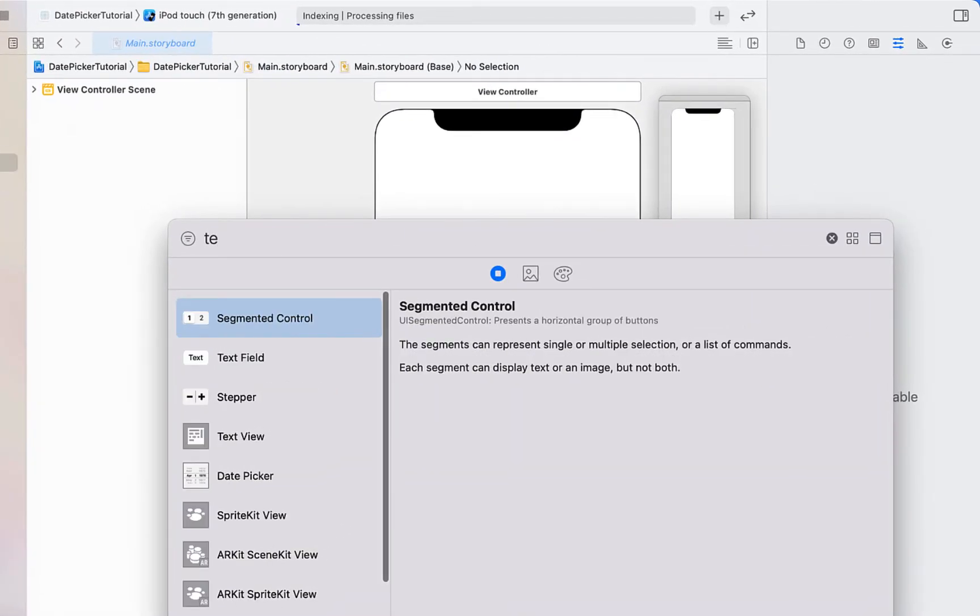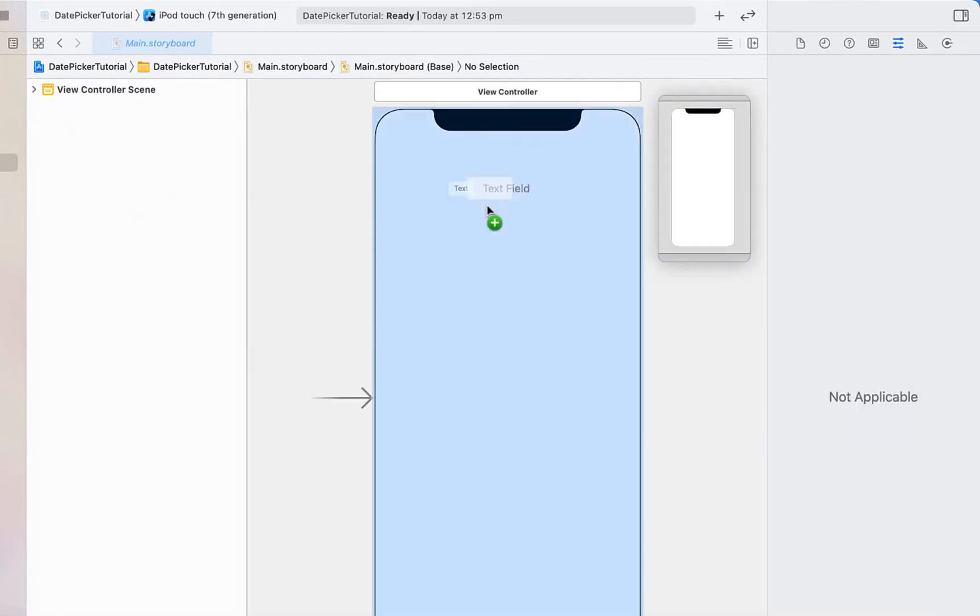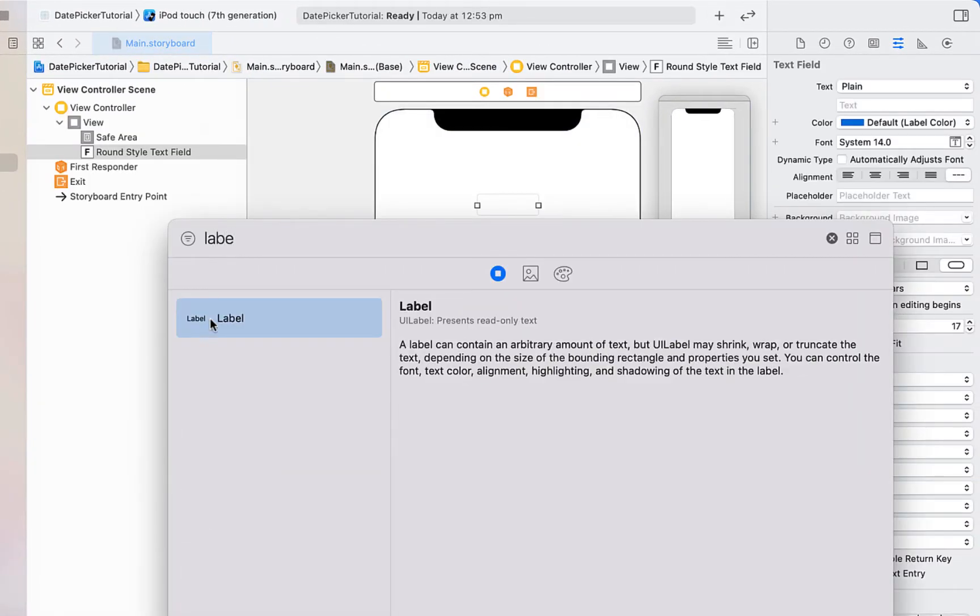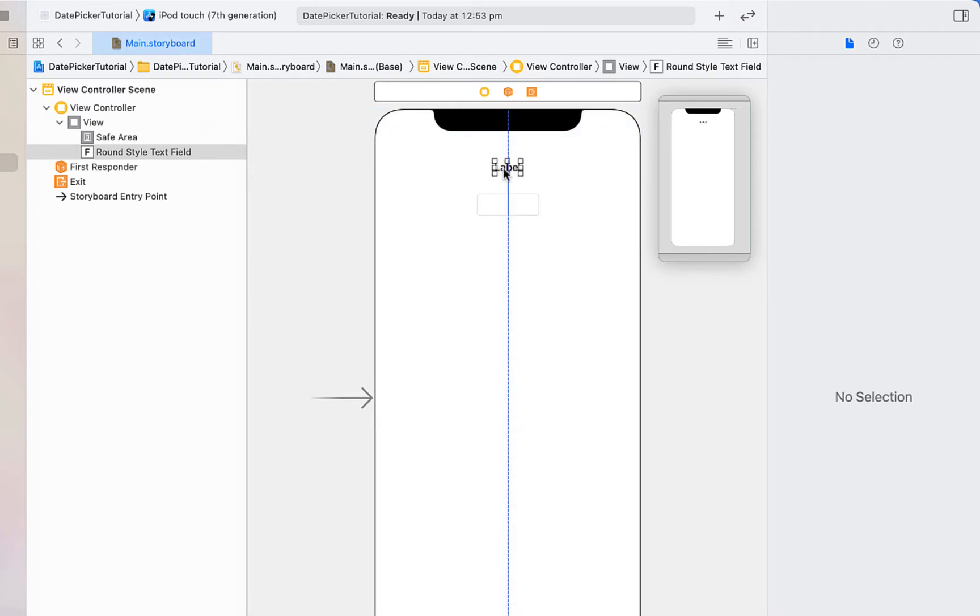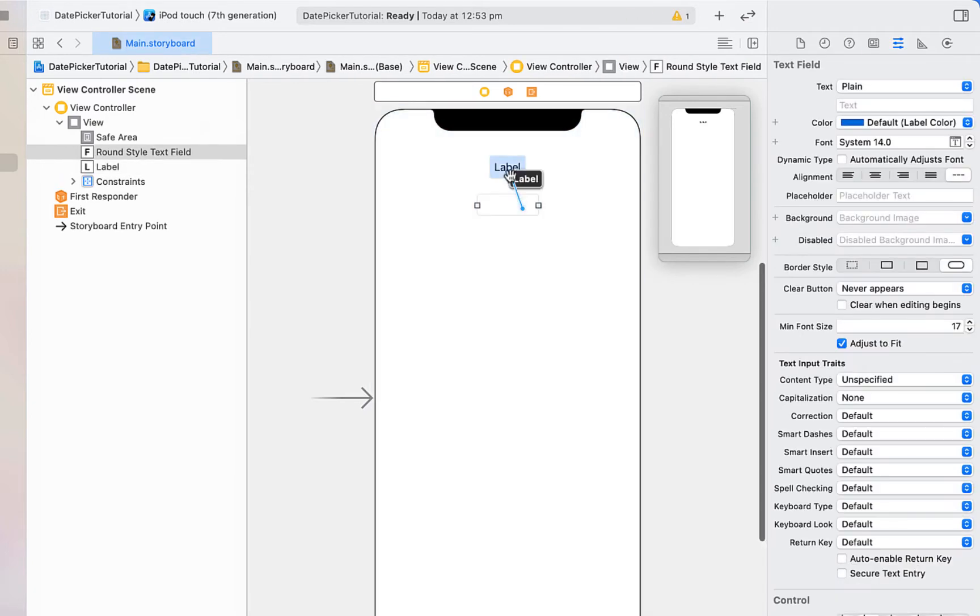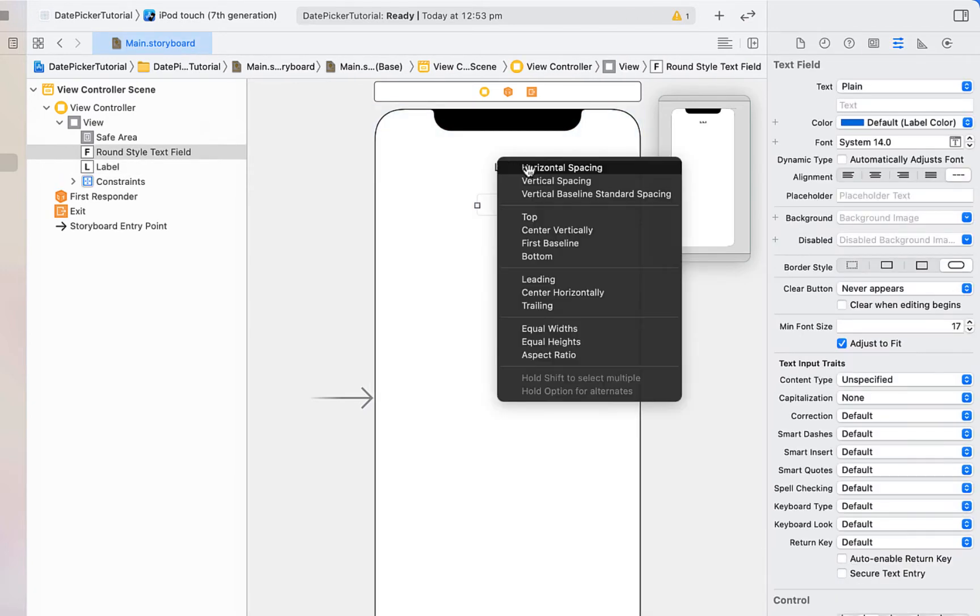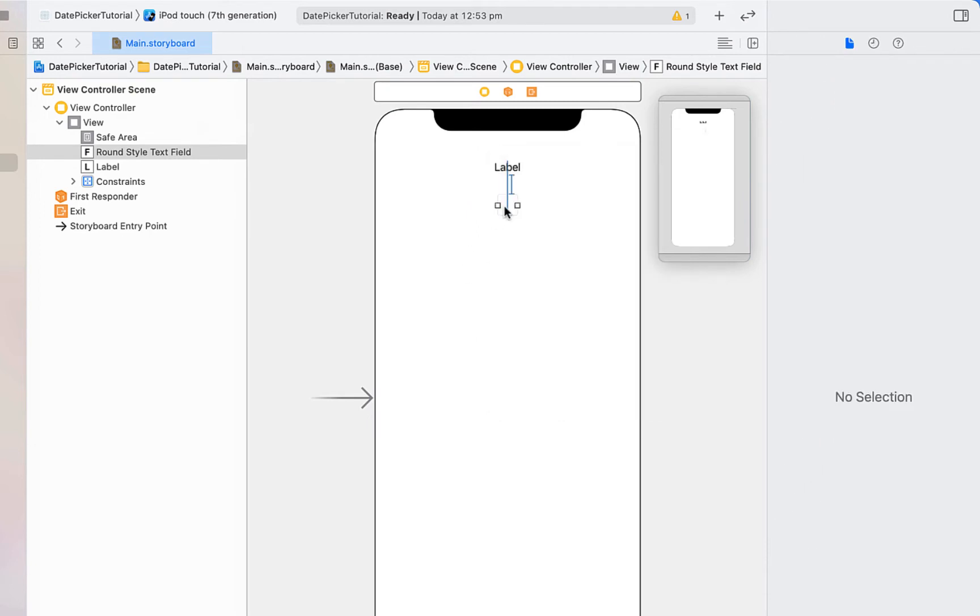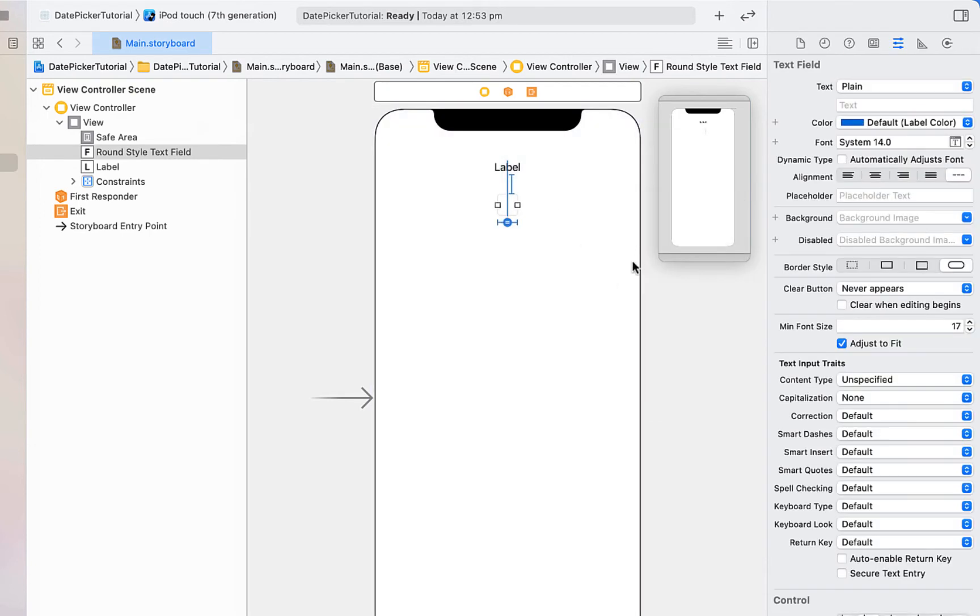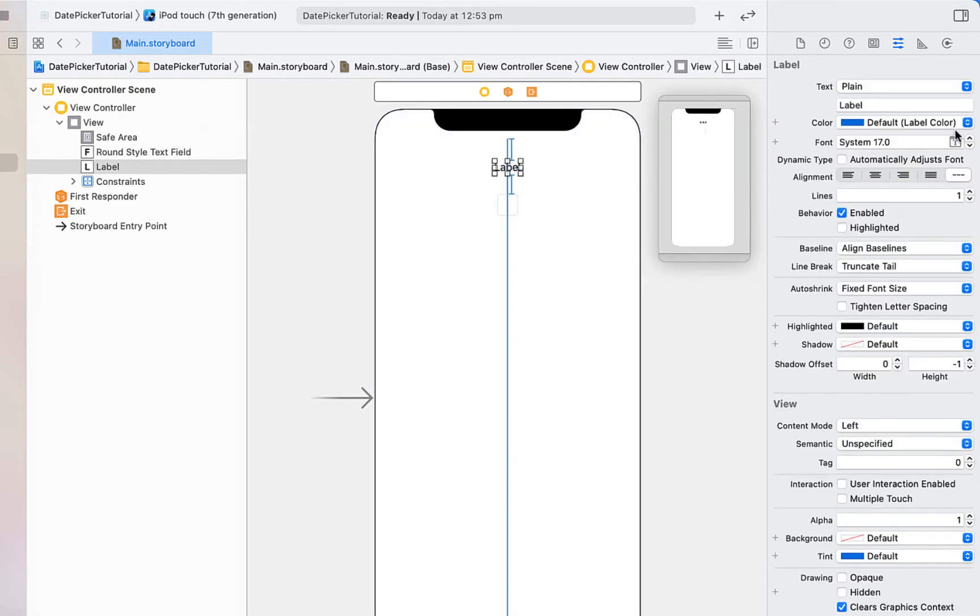I'm going to drag in a text field as well as above that we're going to drag in a label. We're just going to give our label some constraints, so top space to the safe area and center horizontally. We're going to right click and drag onto our label, just giving it vertical spacing and center horizontally as well. We're going to give it equal widths to the container.